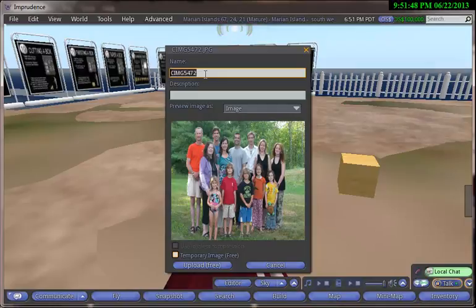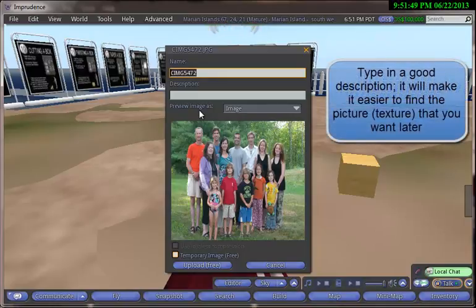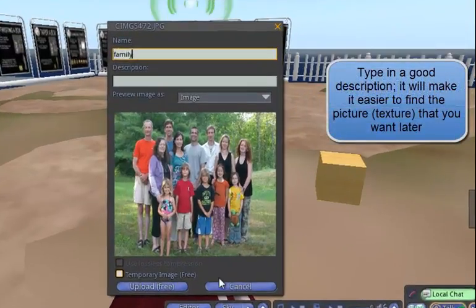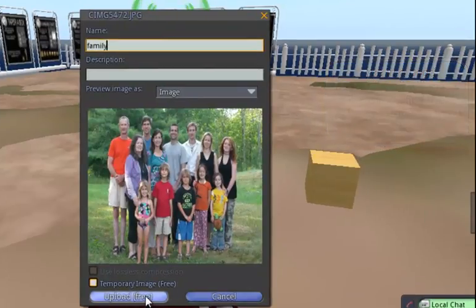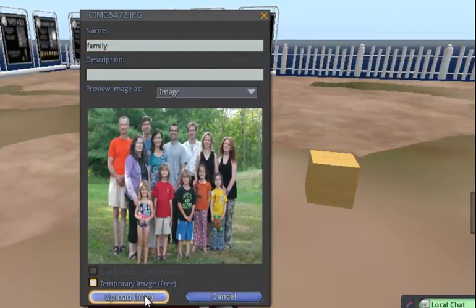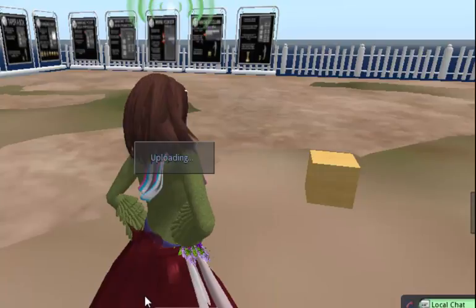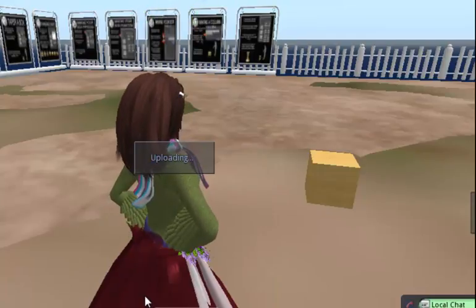I can put in a good description on the top, which is useful because you're going to be saving this. And now I'm going to say to upload it for free. And when I click this button, it goes into my inventory.